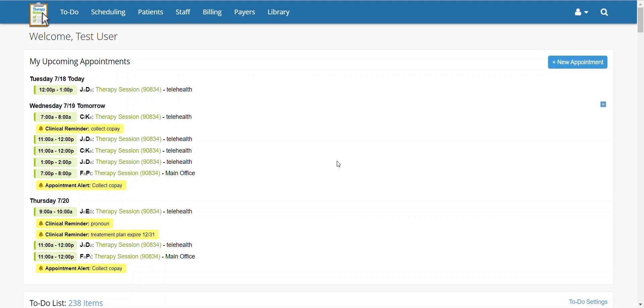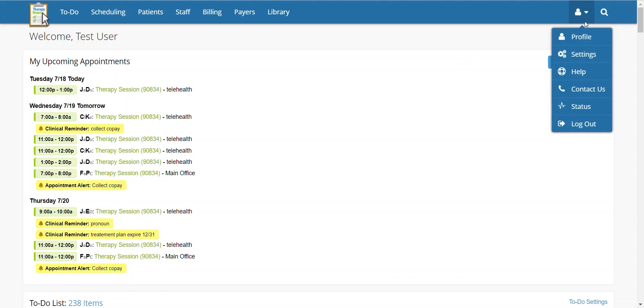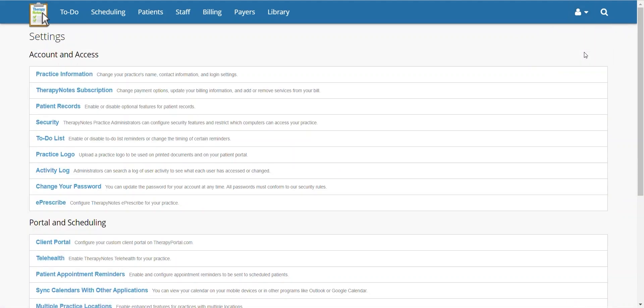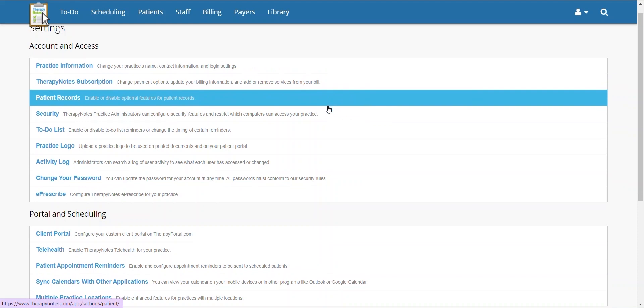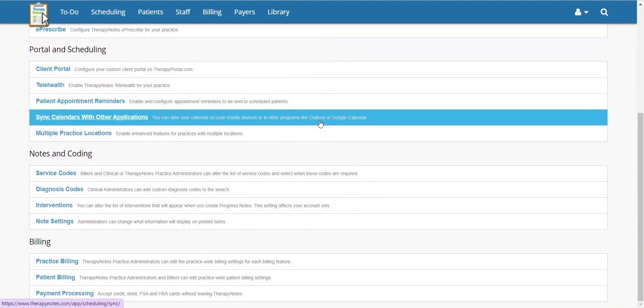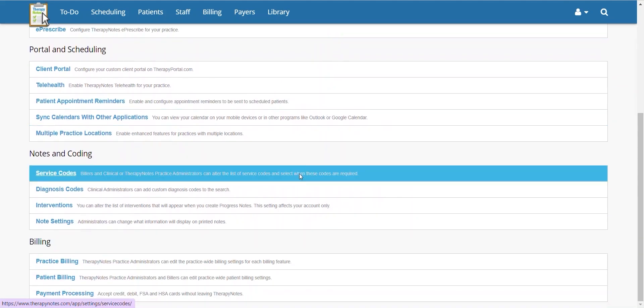First, go to the user icon in the upper right hand corner. Then click settings. From the settings screen, scroll down until you reach service codes.